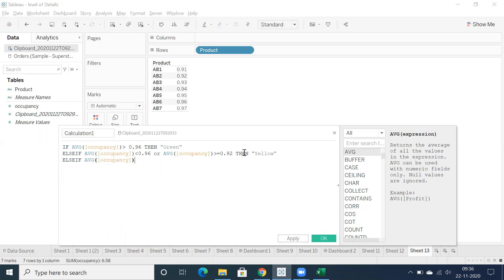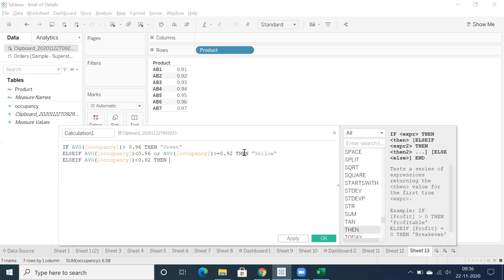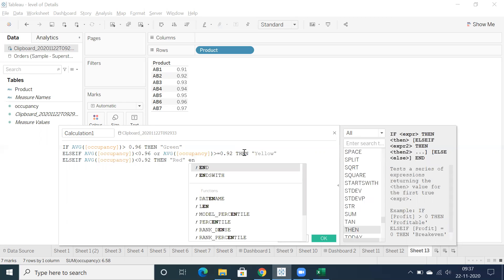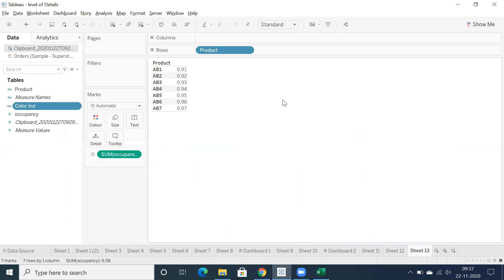Less than 0.96 then she wants to display in red color. So this is the calculation, the calculation is valid. Calculation is valid, just click apply and let me create a bar graph.